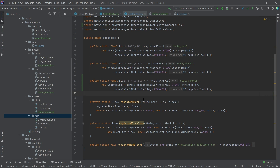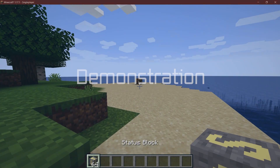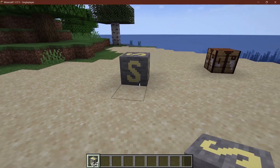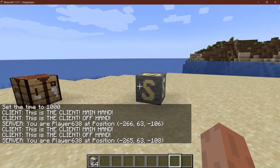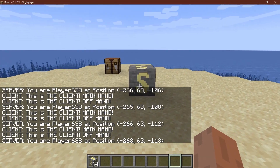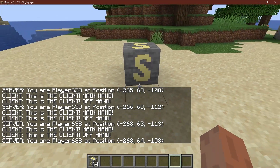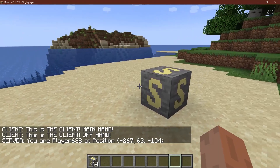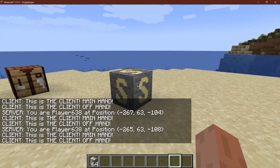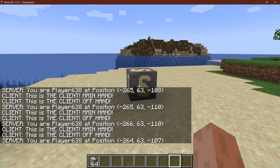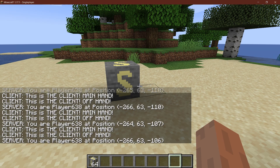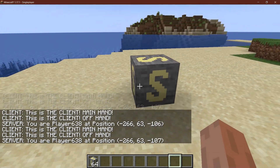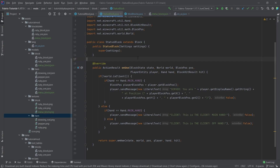That's pretty much all we need for the status block. Let's see if it works. We find ourselves in Minecraft and as you can see the status block has been added. If I right-click it, it works perfectly — it shows me the position, and if I move around the position changes as well. The name is given by the development environment. As you can see, it gets called twice on the client — once for main hand and once for offhand — and the server only gets called once.